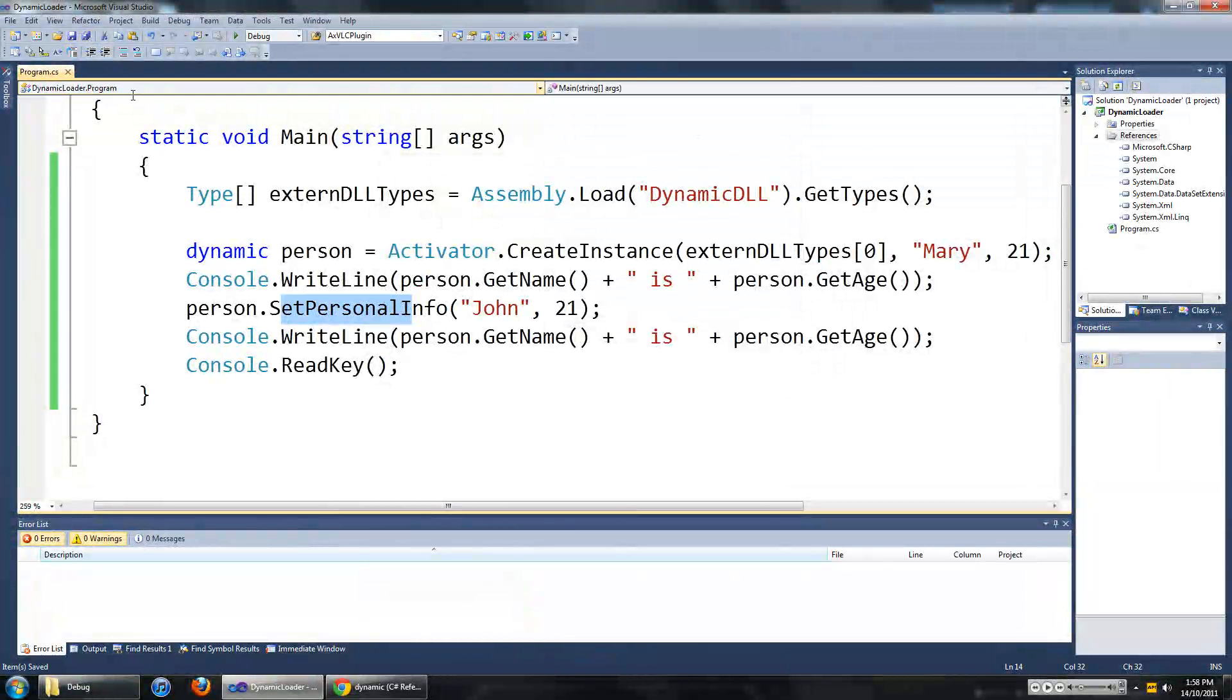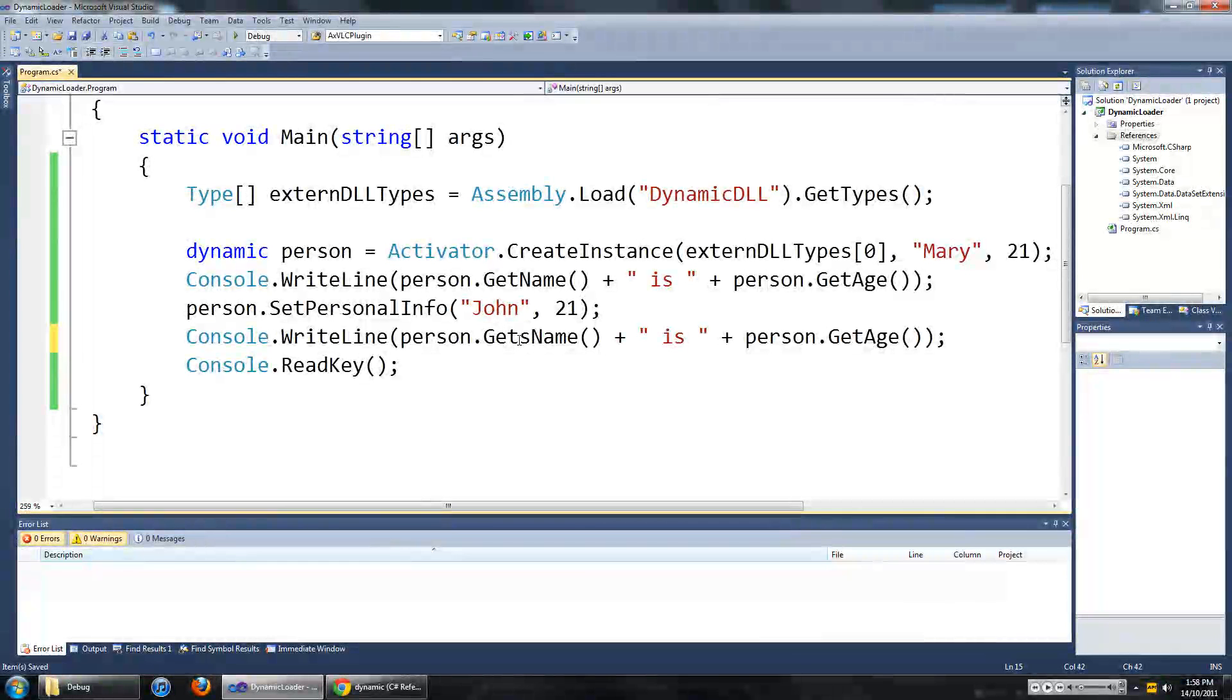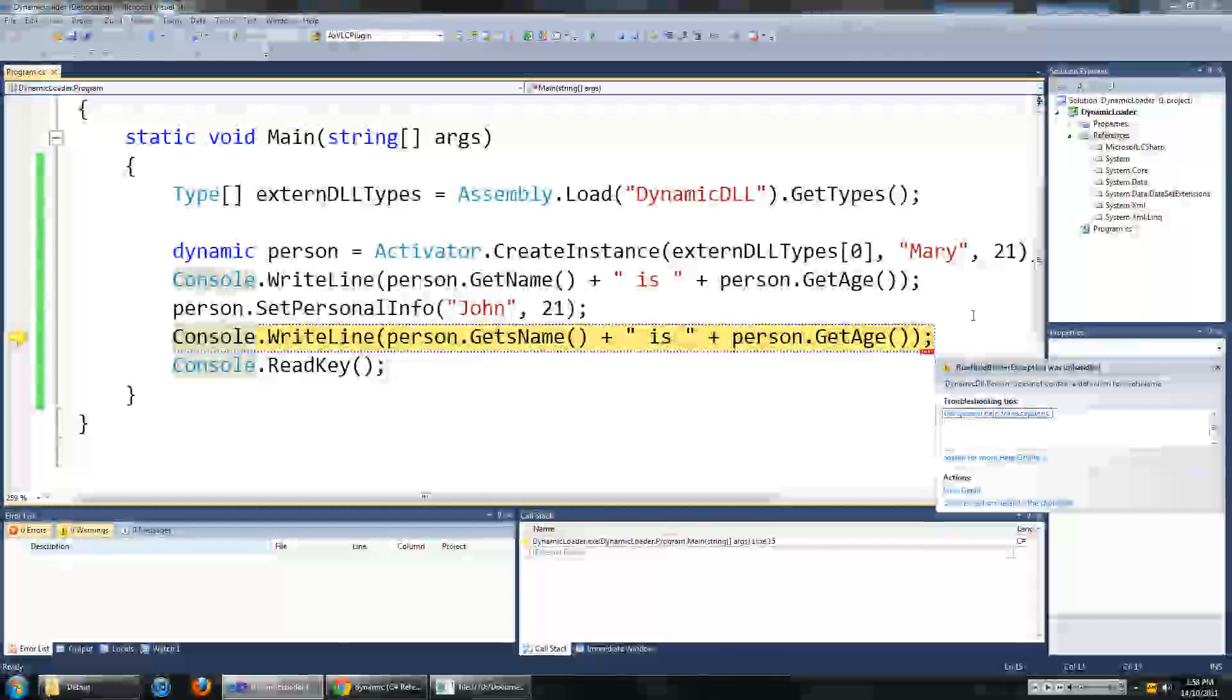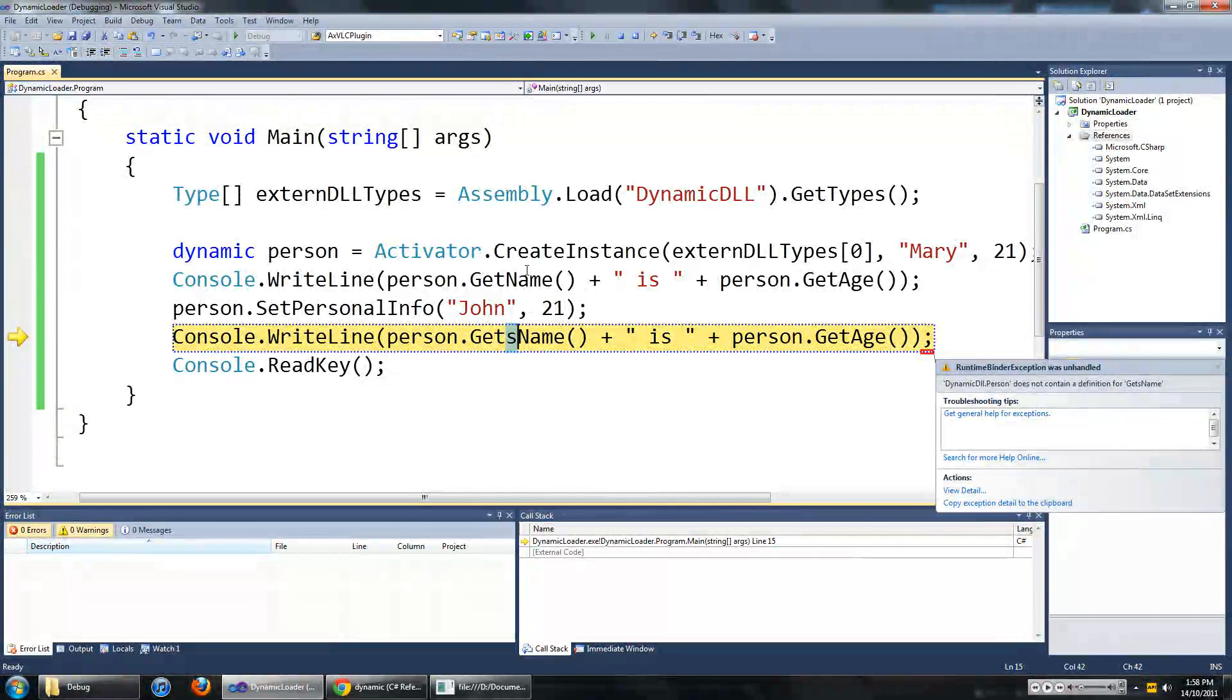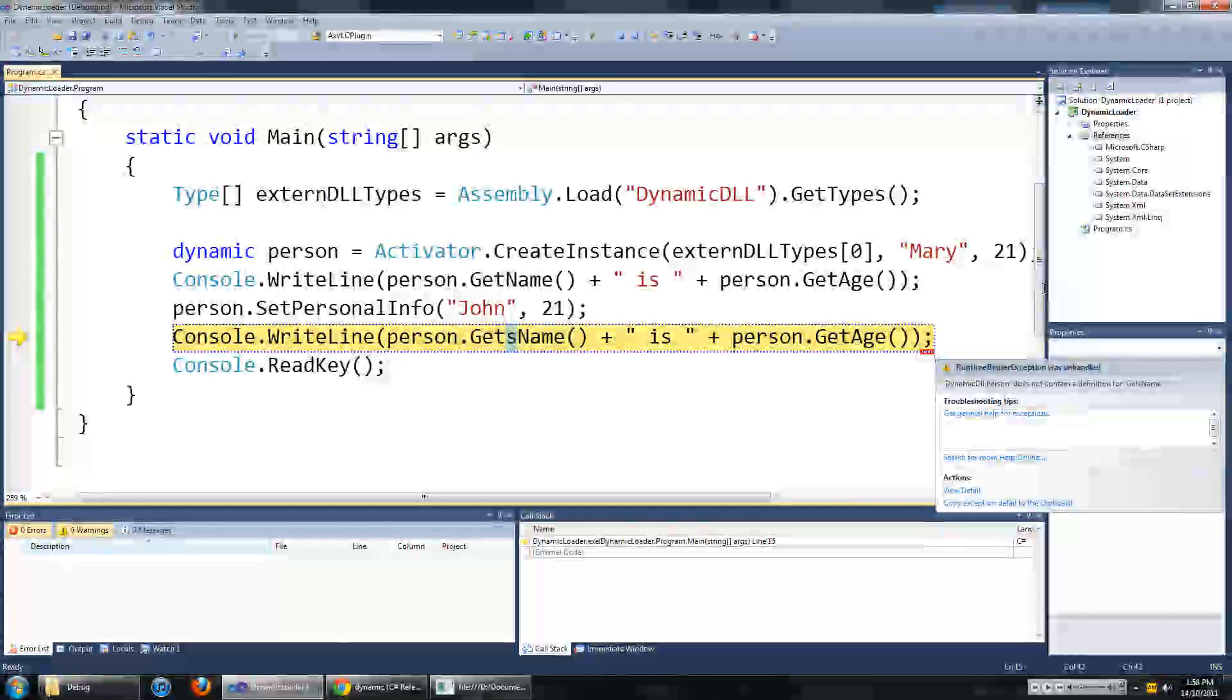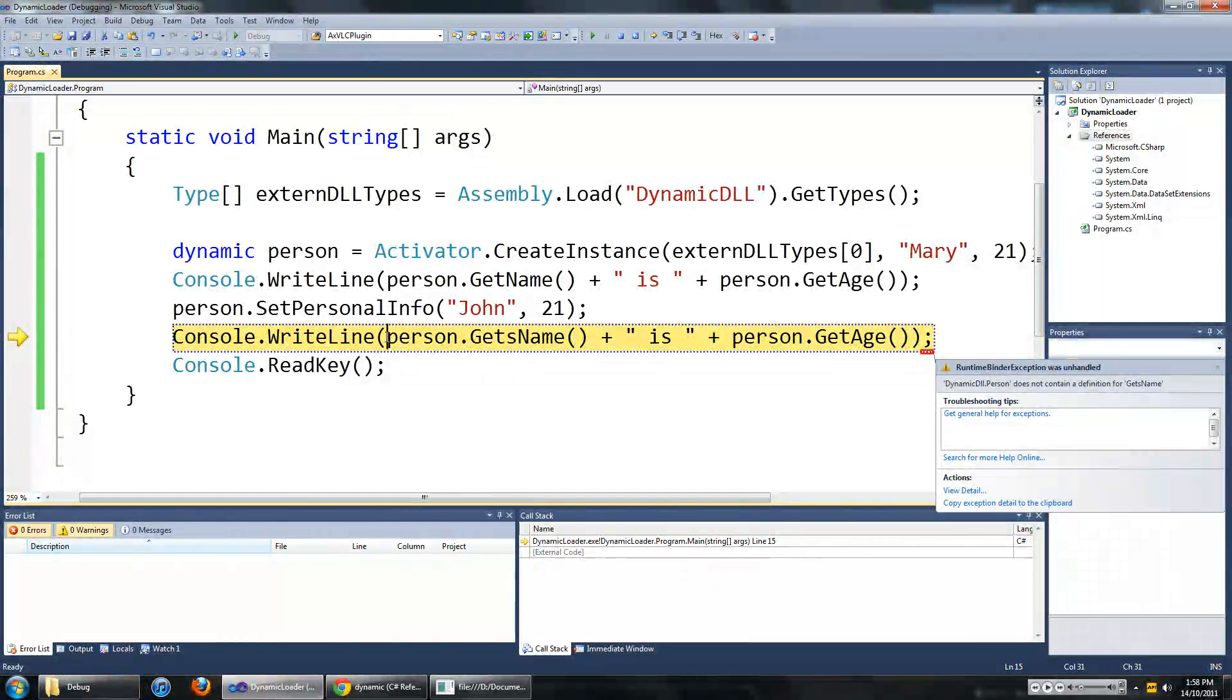Just to show you guys what happens if we get a spelling error in our method names. For example if we say getNames then we are going to get an error saying runtime binder exception. So as you can see visual studio didn't pick up that error. And you guys should know by now that if it is a method in the project then visual studio knows the name of it. And it just helps you catch that error before we compile the program. But in this case it didn't. Because it loaded up this stuff at runtime.